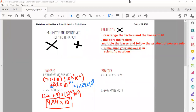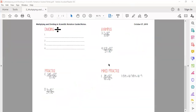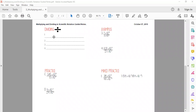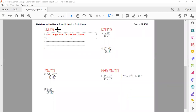Dividing is going to be very similar. The steps are the same as multiplying, except we divide instead of multiply, and instead of using the product of powers rule, we use the quotient of powers rule. Step one is still to rearrange your factors and bases of 10.